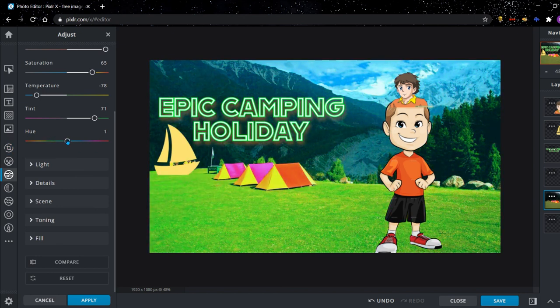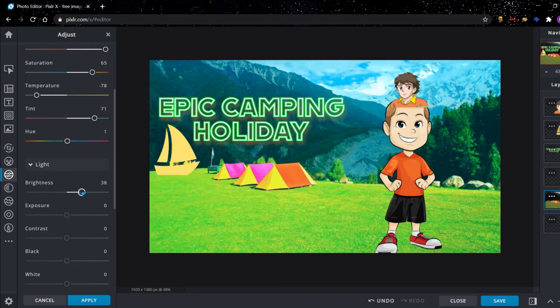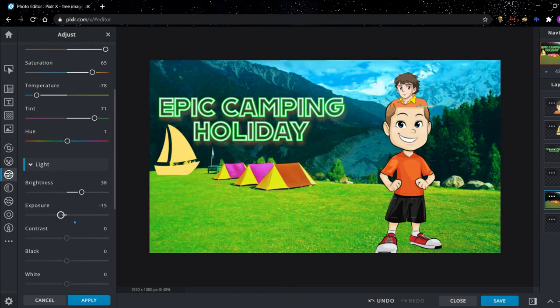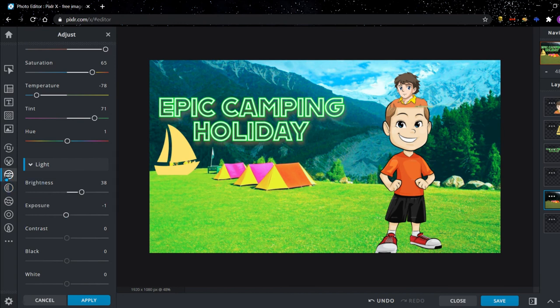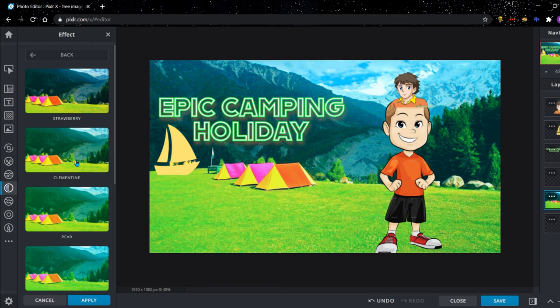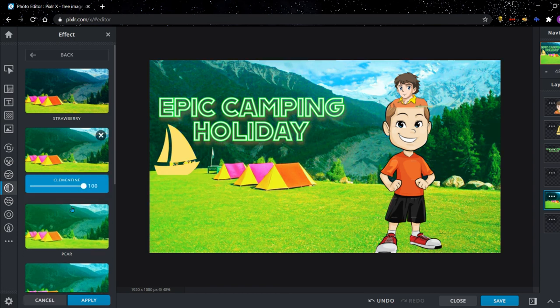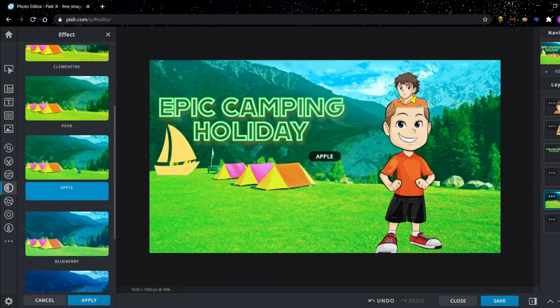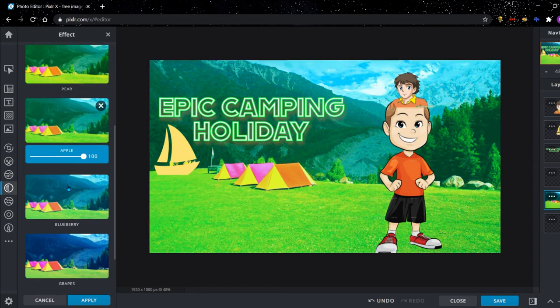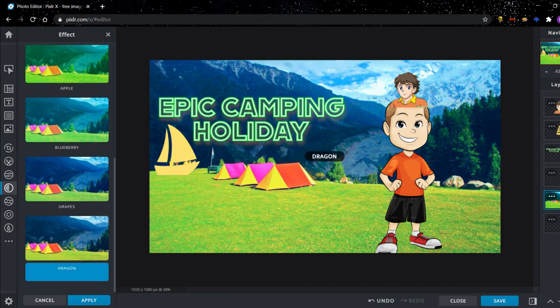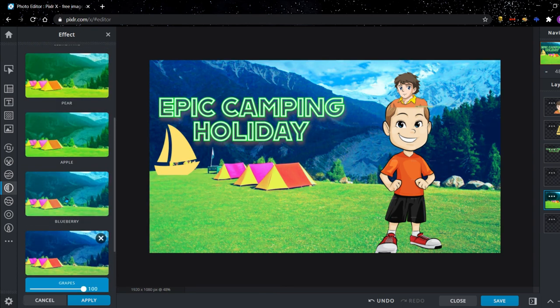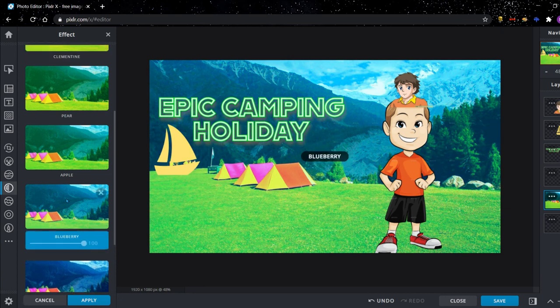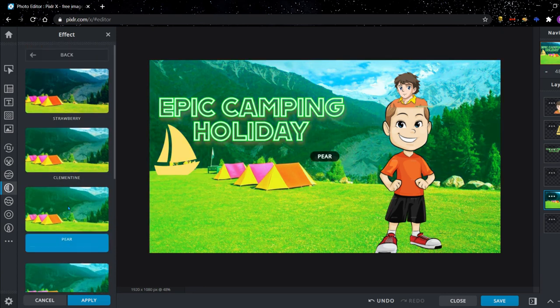You can change the brightness, exposure. Basically there's a whole bunch of stuff you can do in that tab. And there's also an effects tab where you can add cool effects to your picture. Again, there's loads of effects to choose from here. So when you're making your thumbnail you can have a look and see which one fits your video the best.